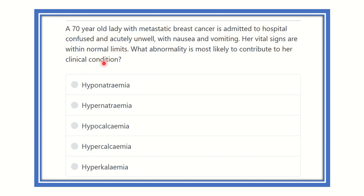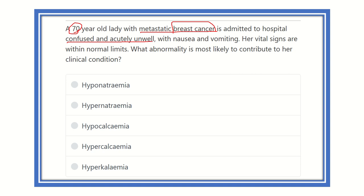In this question, they give us information that a 70-year-old female presents with metastatic breast cancer — that means the breast cancer has metastasized to other organs. She is admitted with confusion and acutely unwell, nausea and vomiting, but vital signs are within normal limits. What abnormality most contributes to her condition?